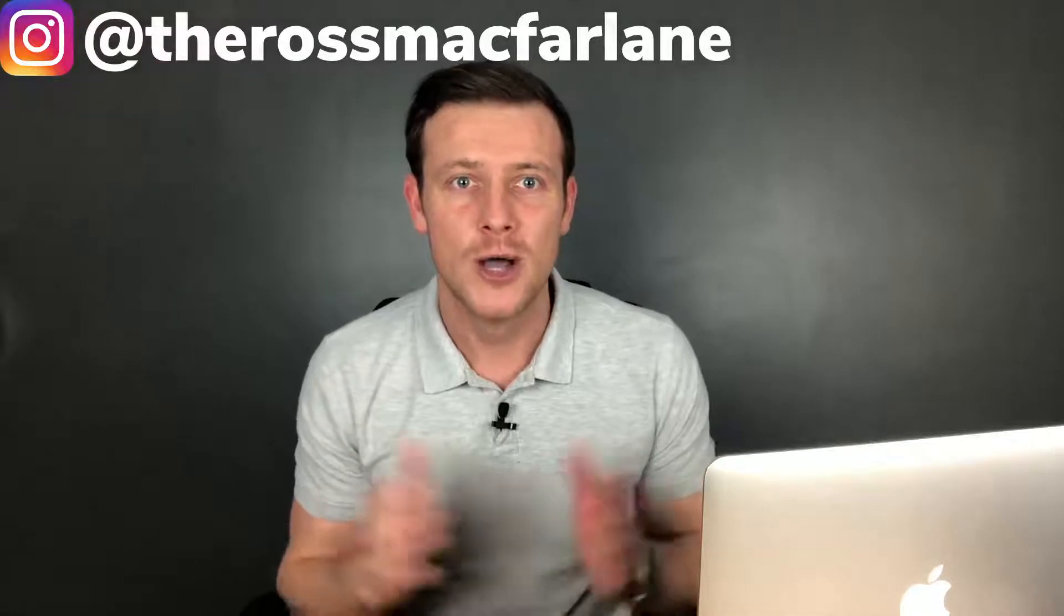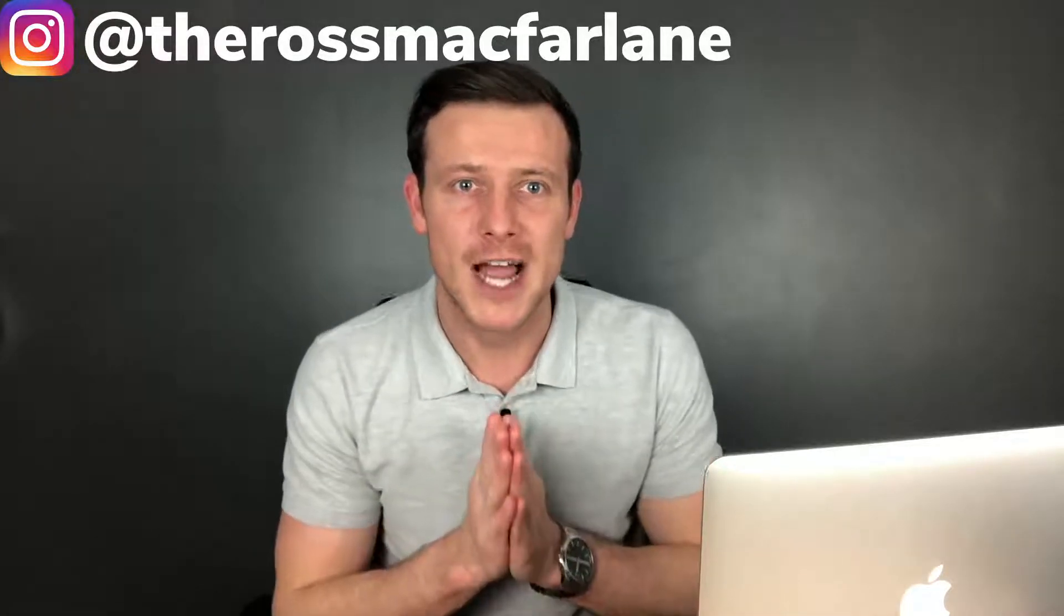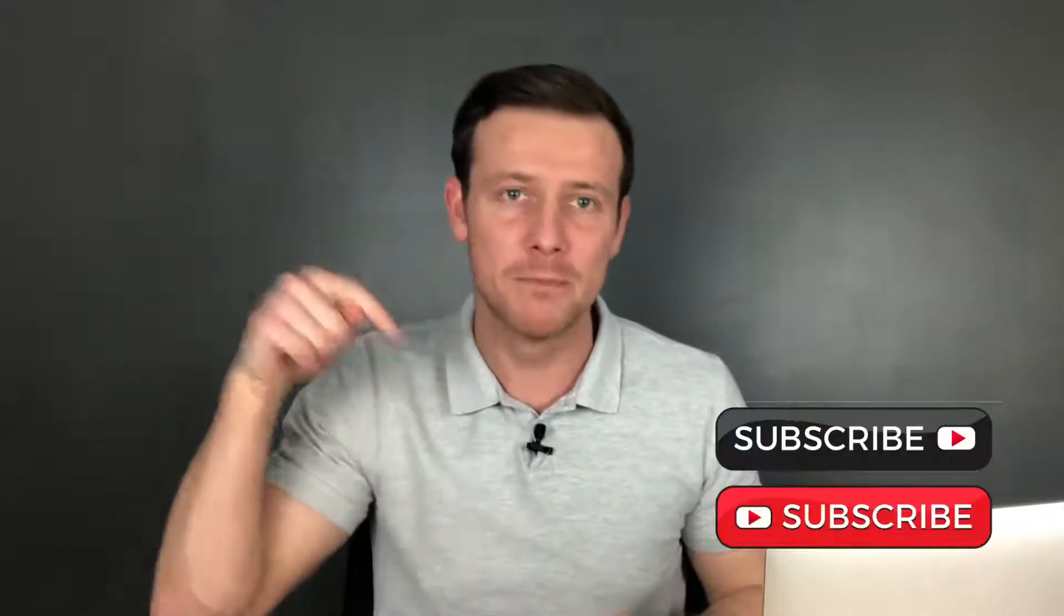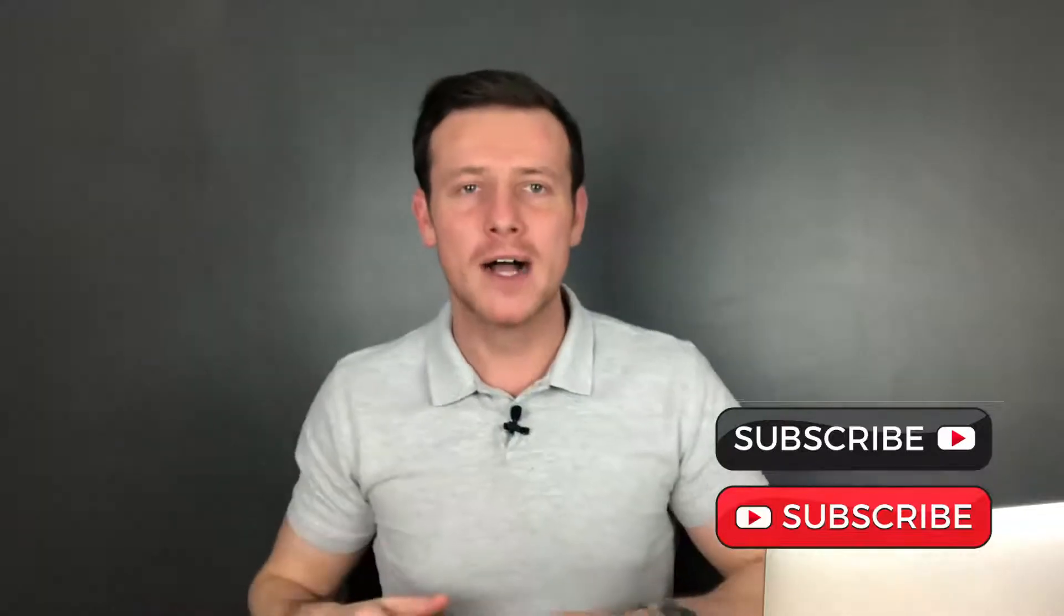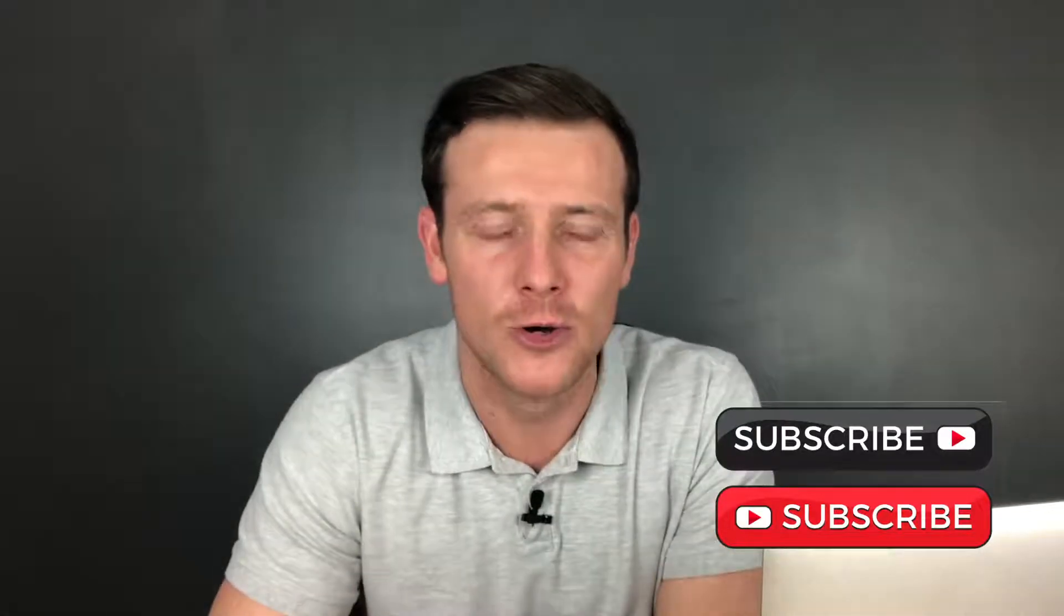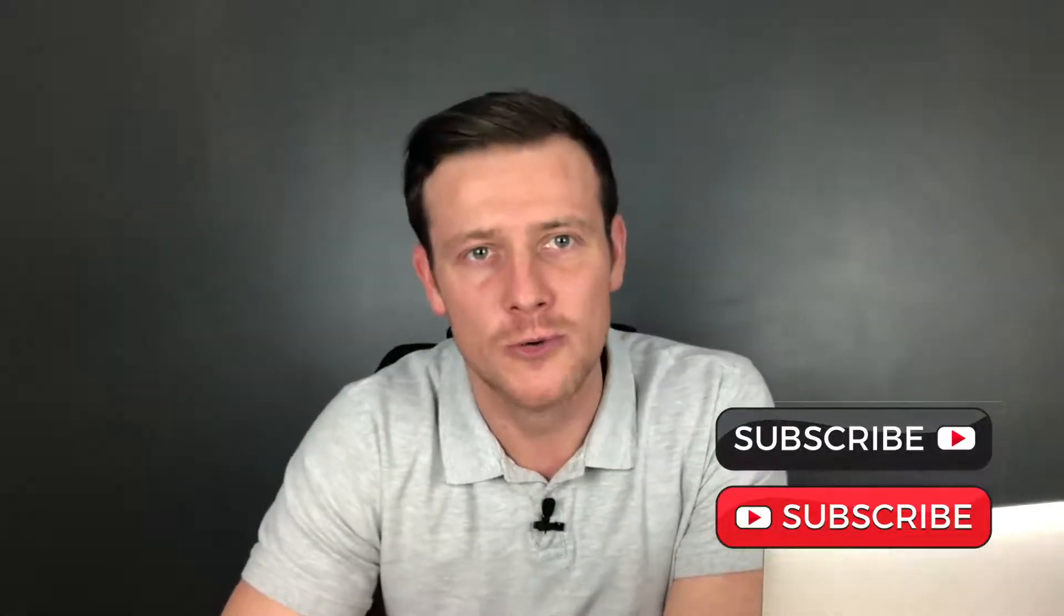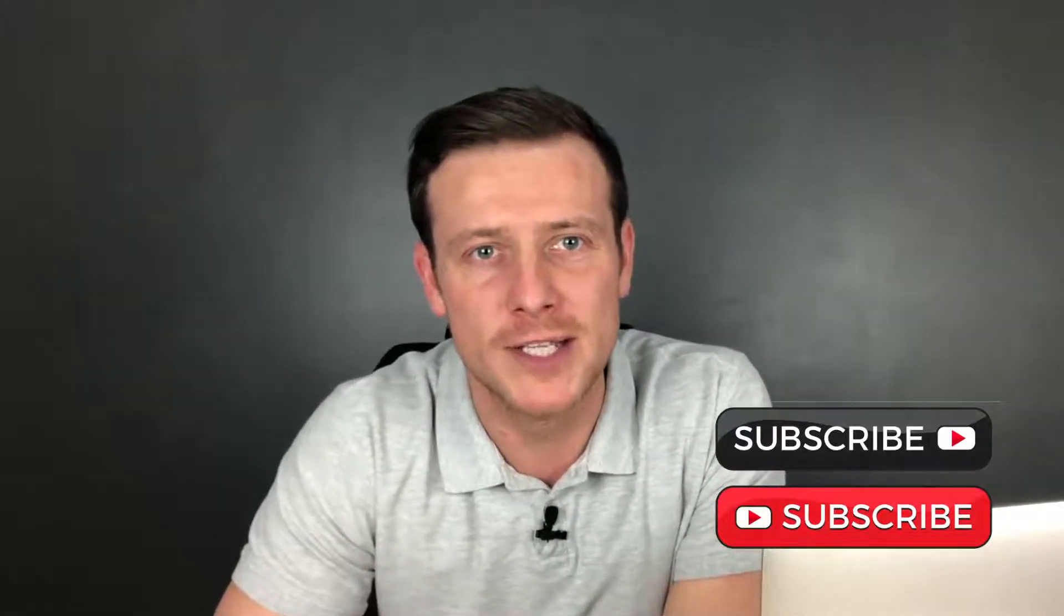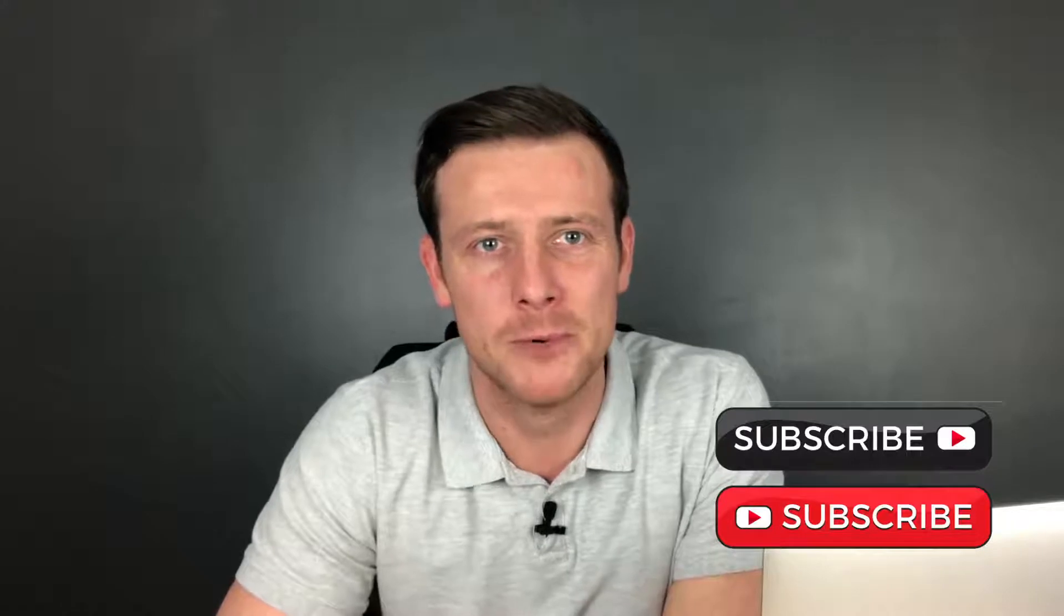So let's dive right in. If this is your first time on the channel, where have you been? All joking aside, if you're just coming across me now, make sure to hit that subscribe button below and the bell icon so you get notified each time I post a video.